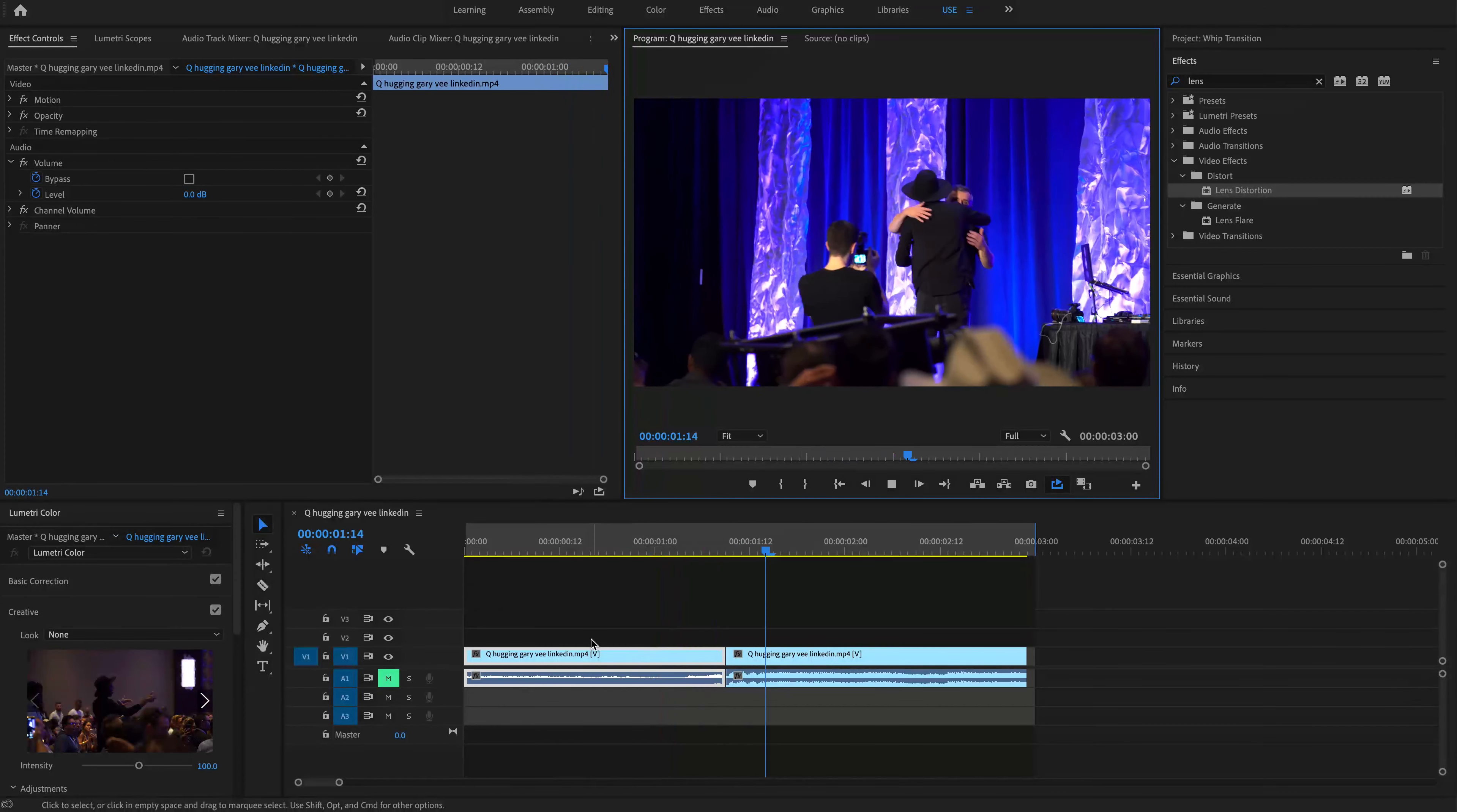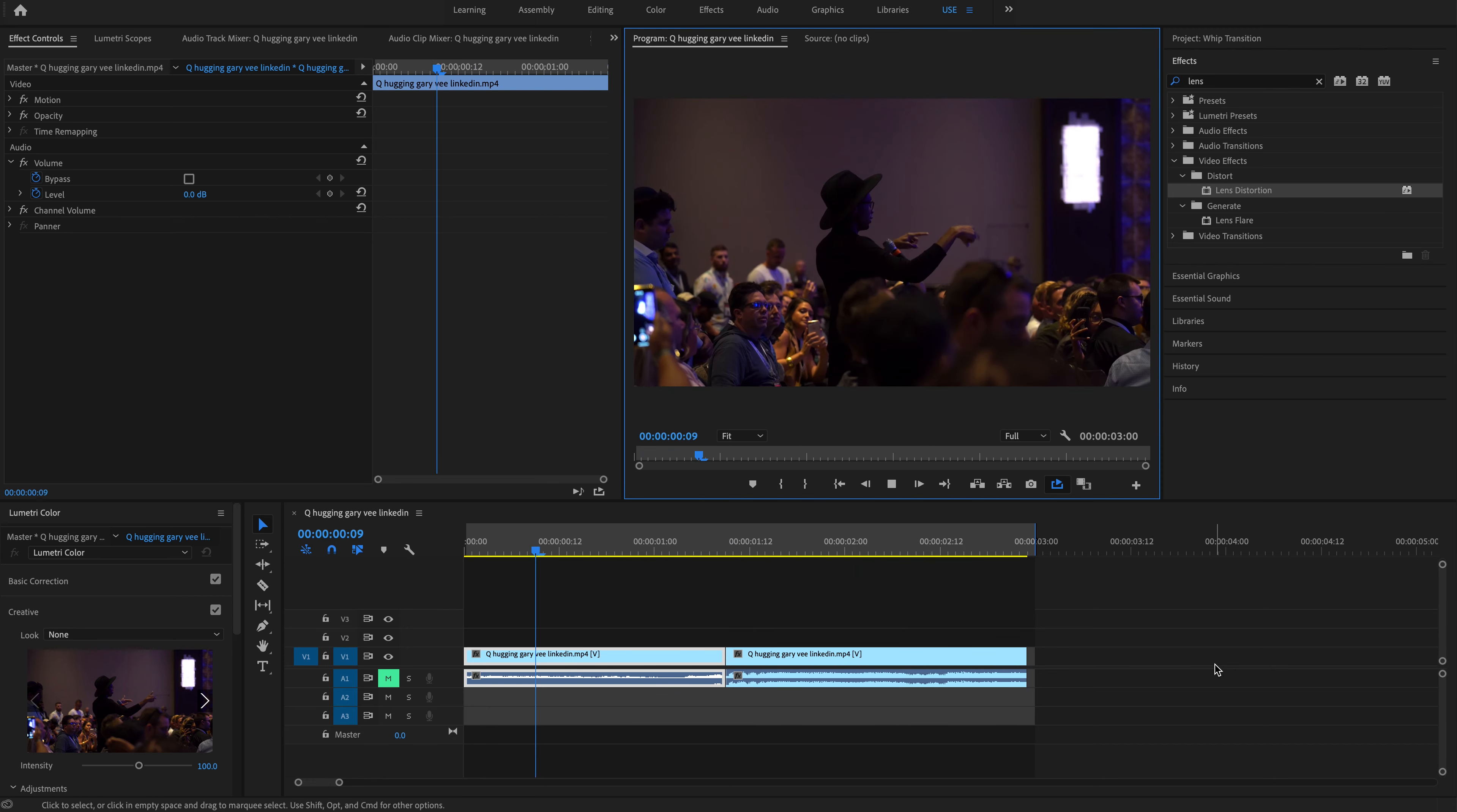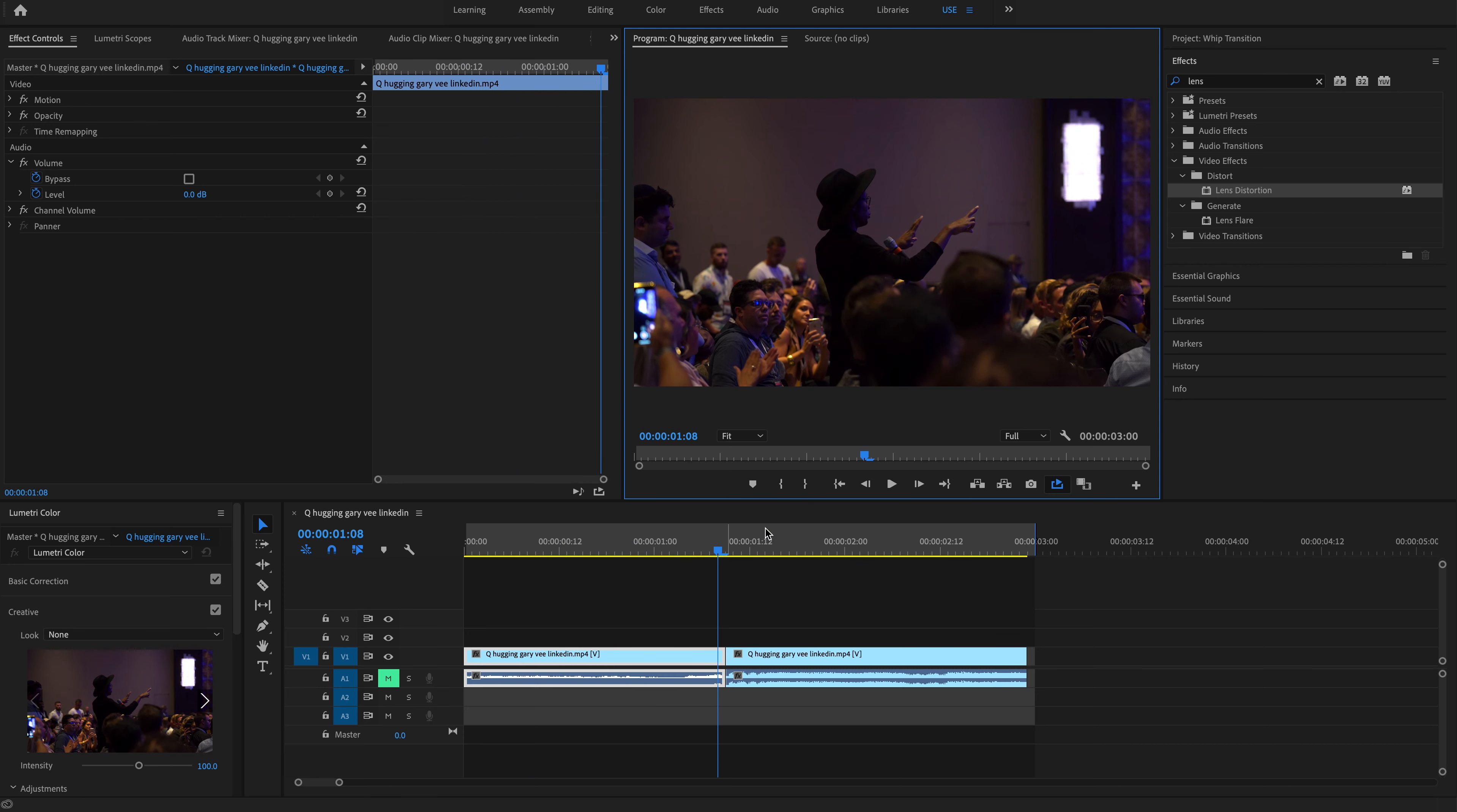Hello everybody and welcome to a tutorial on a pan slash whip effect within Premiere Pro. Today we are going to be using this clip of my business partner asking Gary V for a hug so he can say hey, I hugged Gary V. So I just cut two bits out of that clip and we are going to do a pan whip transition between these two moments.